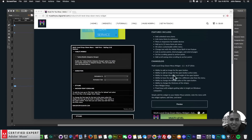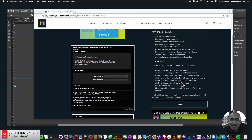Here we have the changelog and here's what's been updated: there's the ability to add an image for the open button, the ability to add an image for the open button active state, the ability to change the width and height of the open button, the ability to have the open button be a different color than the menu, the ability to change the border radius of the open button, the ability to change the thickness of the stripes, there's a new widget setup, and the issue with the widget getting taller in height on Windows computers has been fixed.